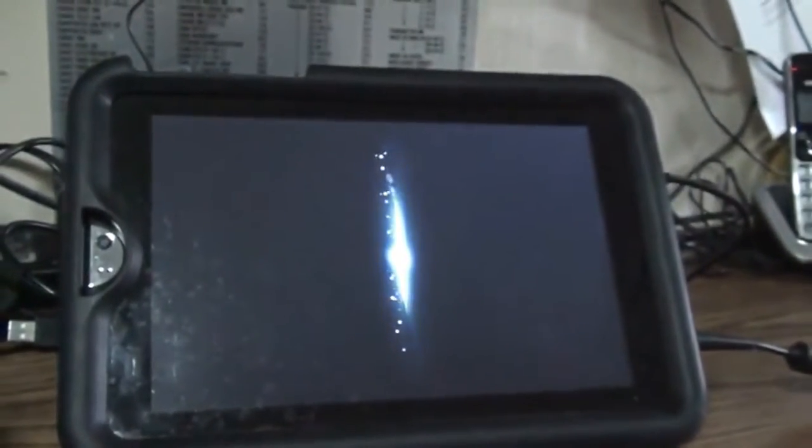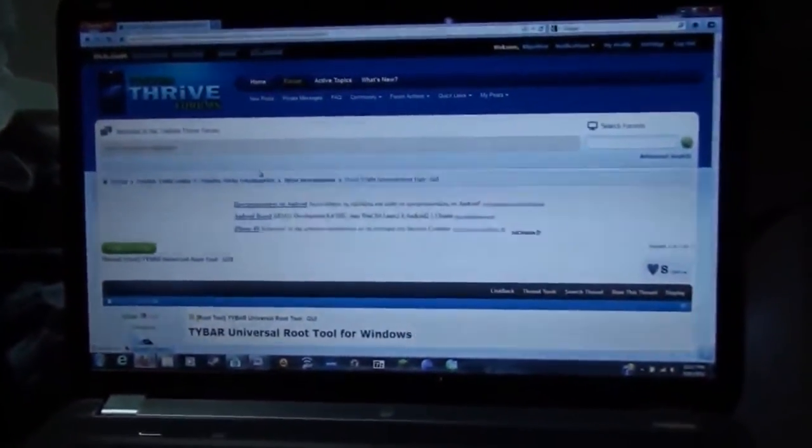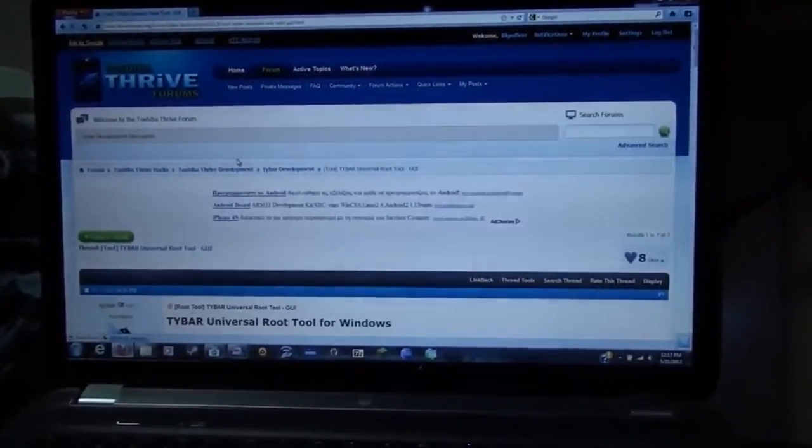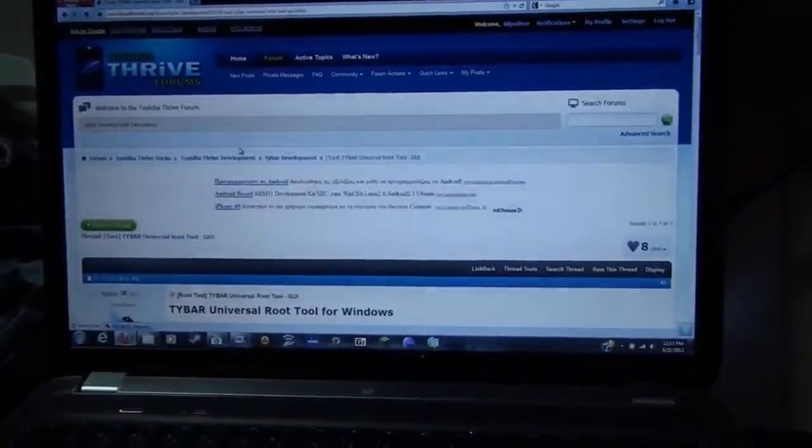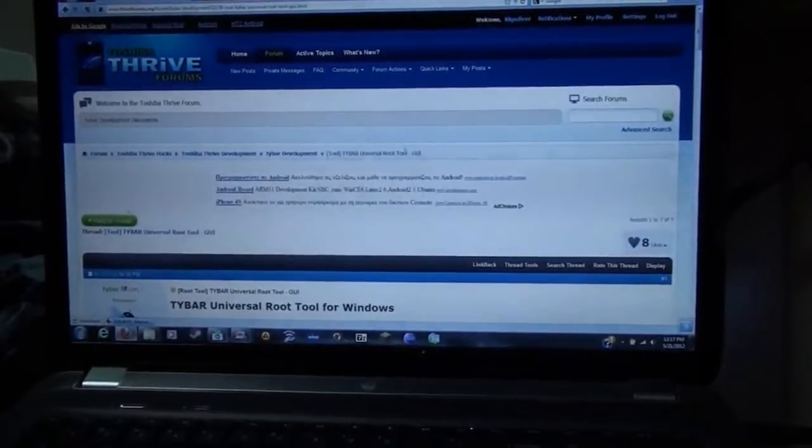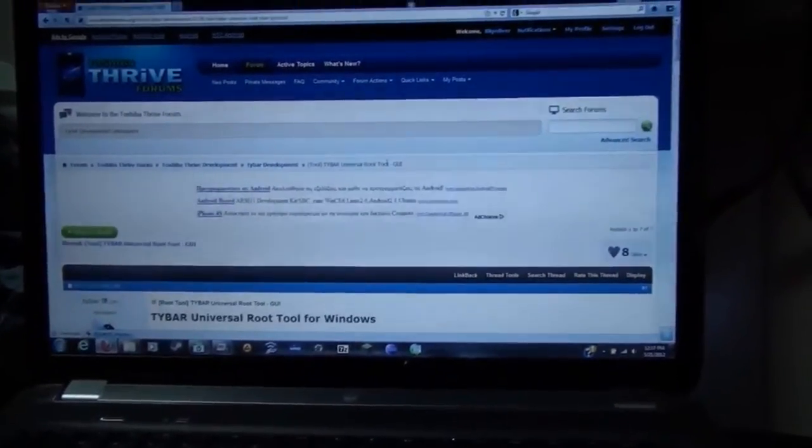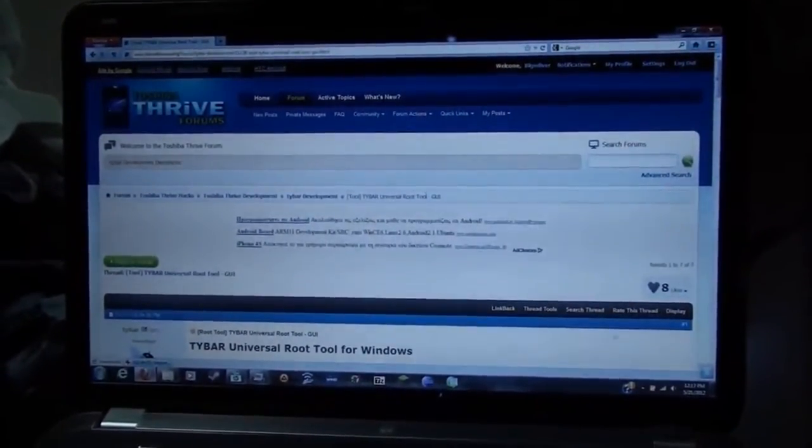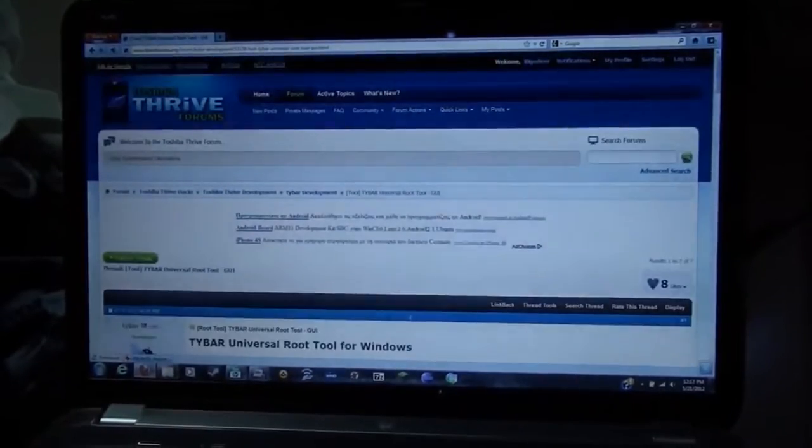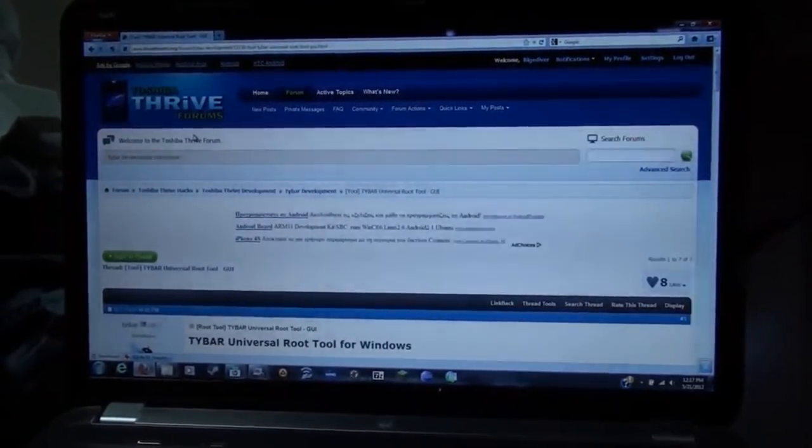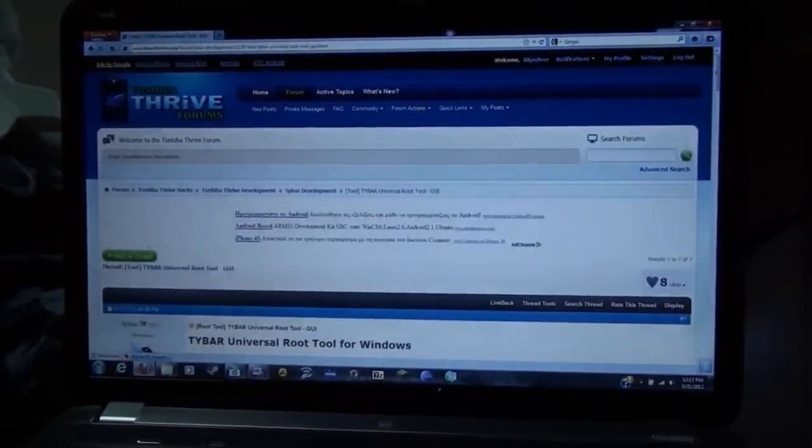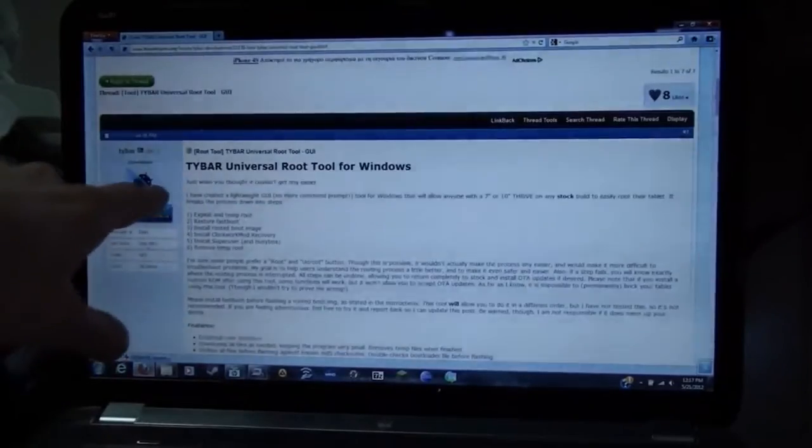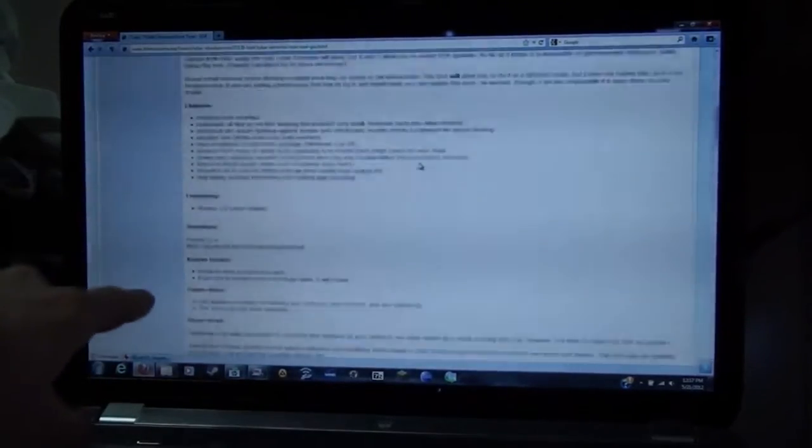From a previous video, I have actually installed the ADB drivers already. And there is another rooting video out, more recent than my previous one, that is pretty updated. However, that was using Dale Piel's tool. This is a Windows GUI, or graphical user interface. Somebody actually made one, and I will post the link down below in the forum, down below in the description. At thriveforms.org, the Tybar universal root tool for Windows. This is where you download it.